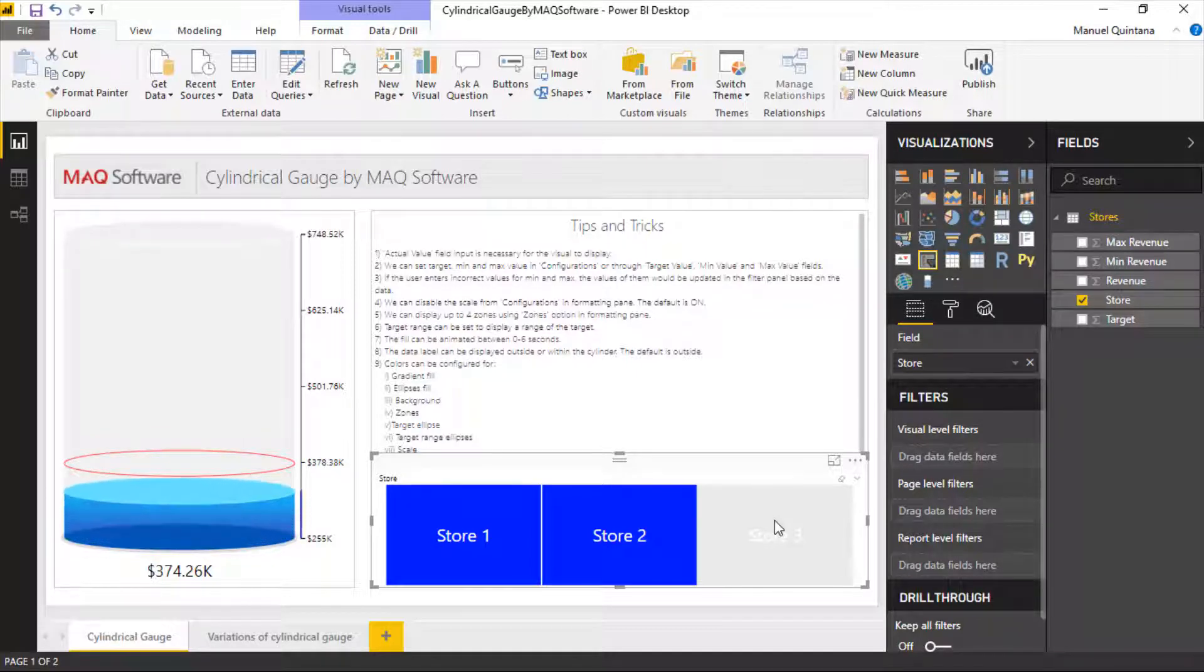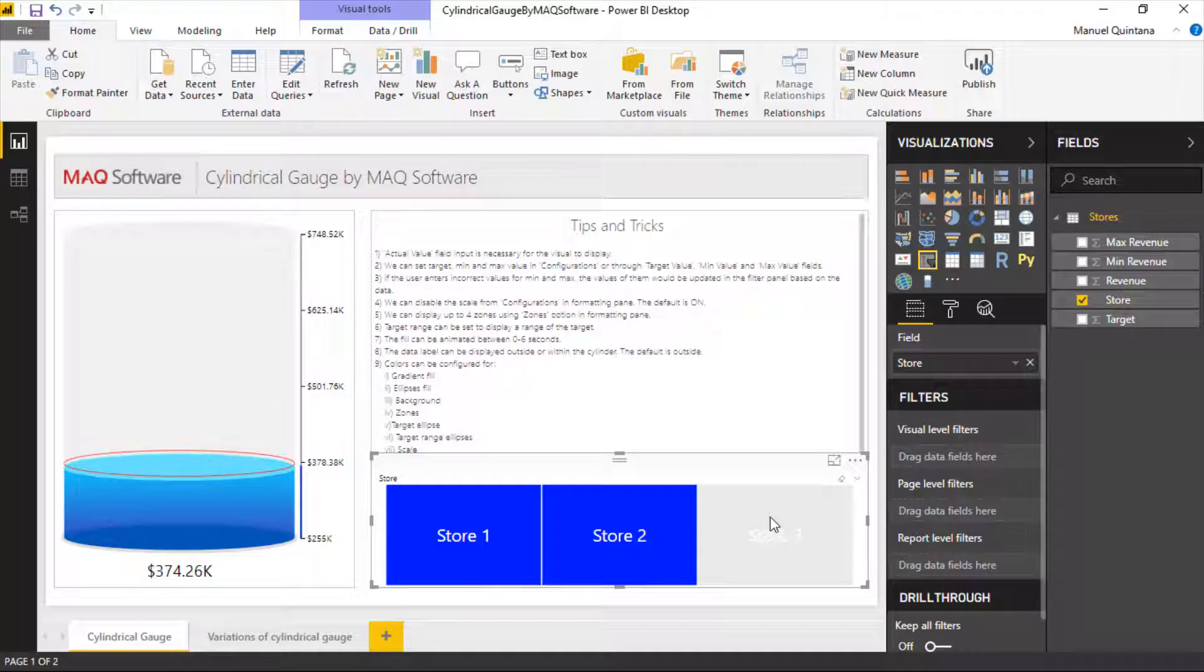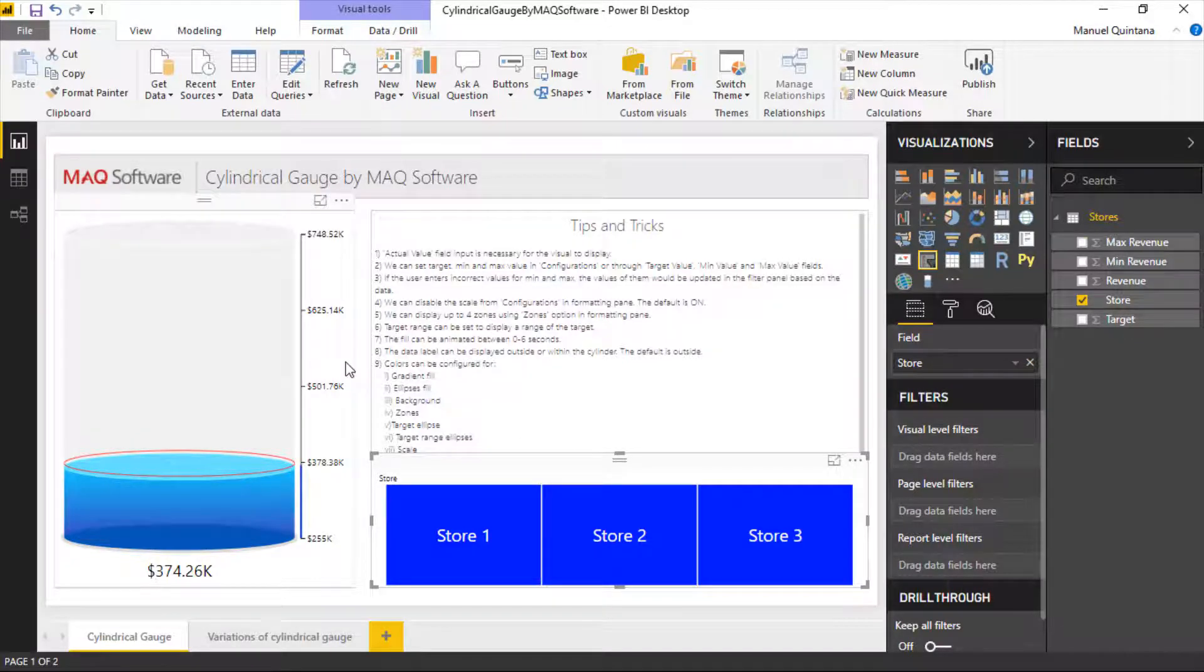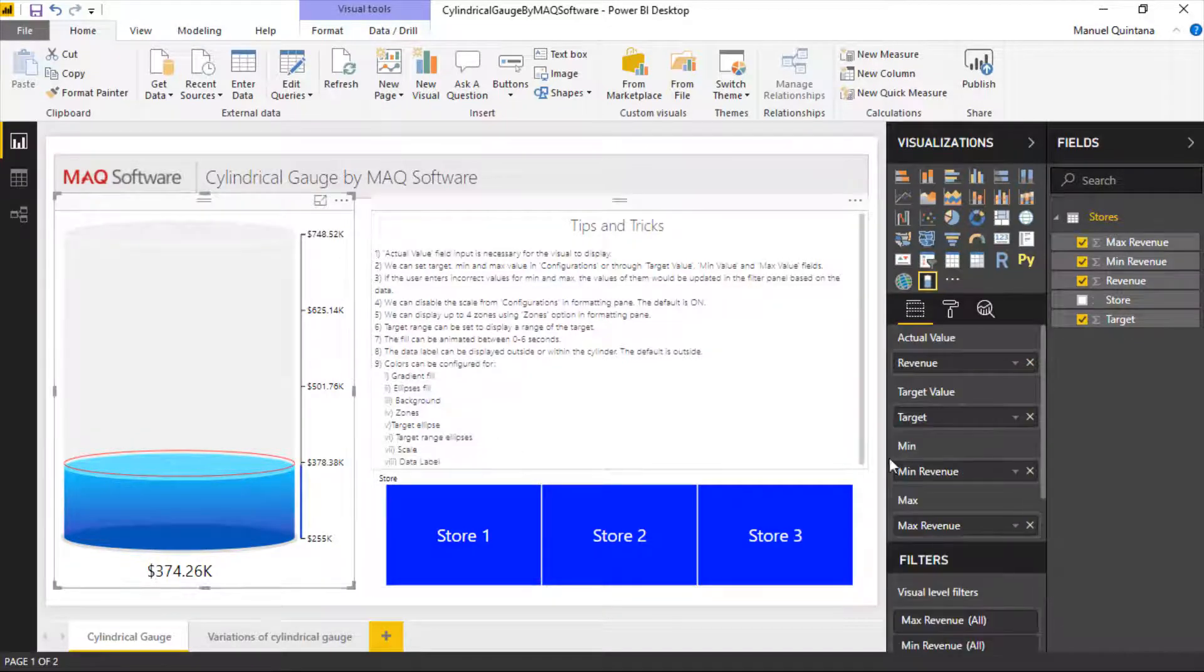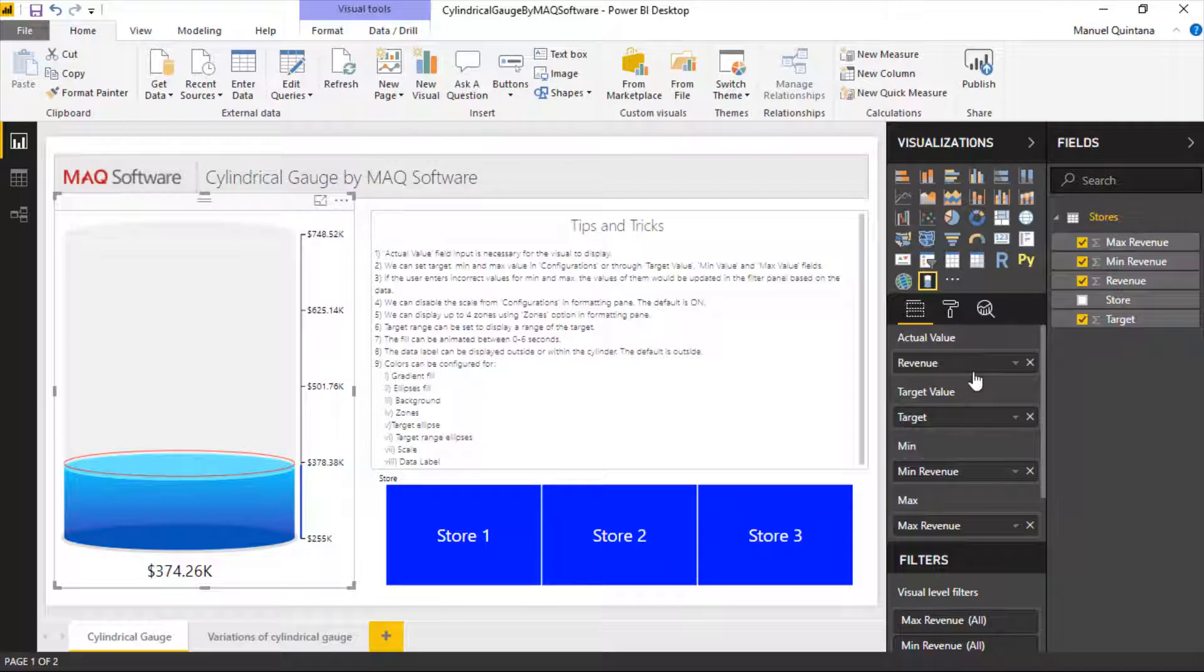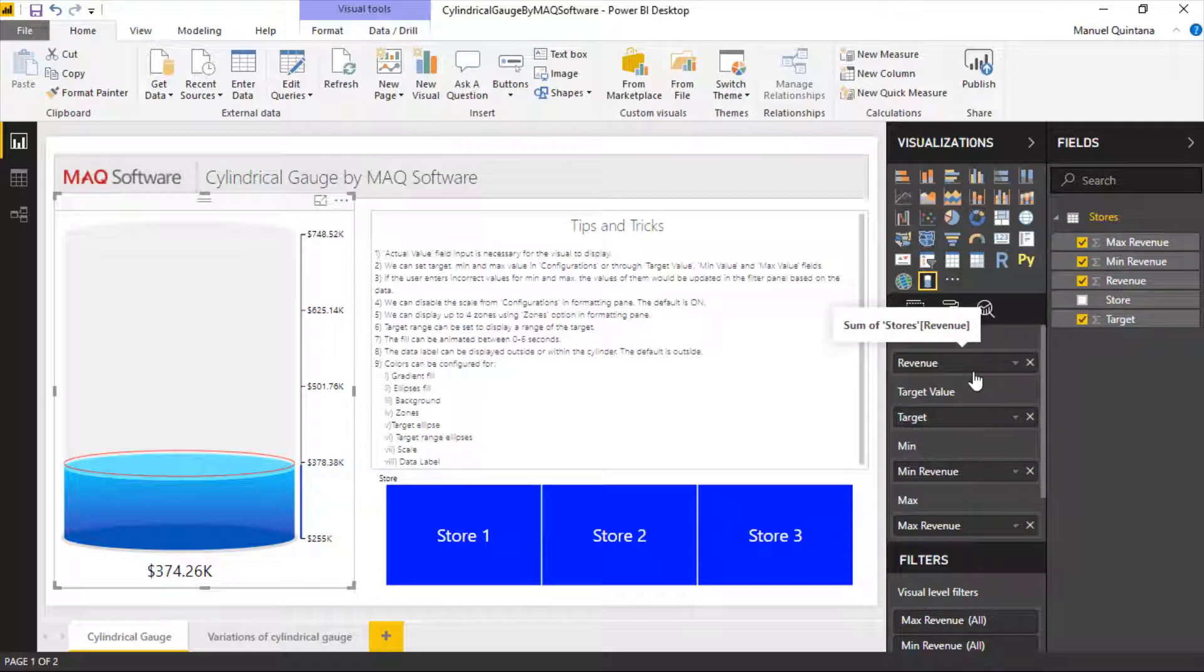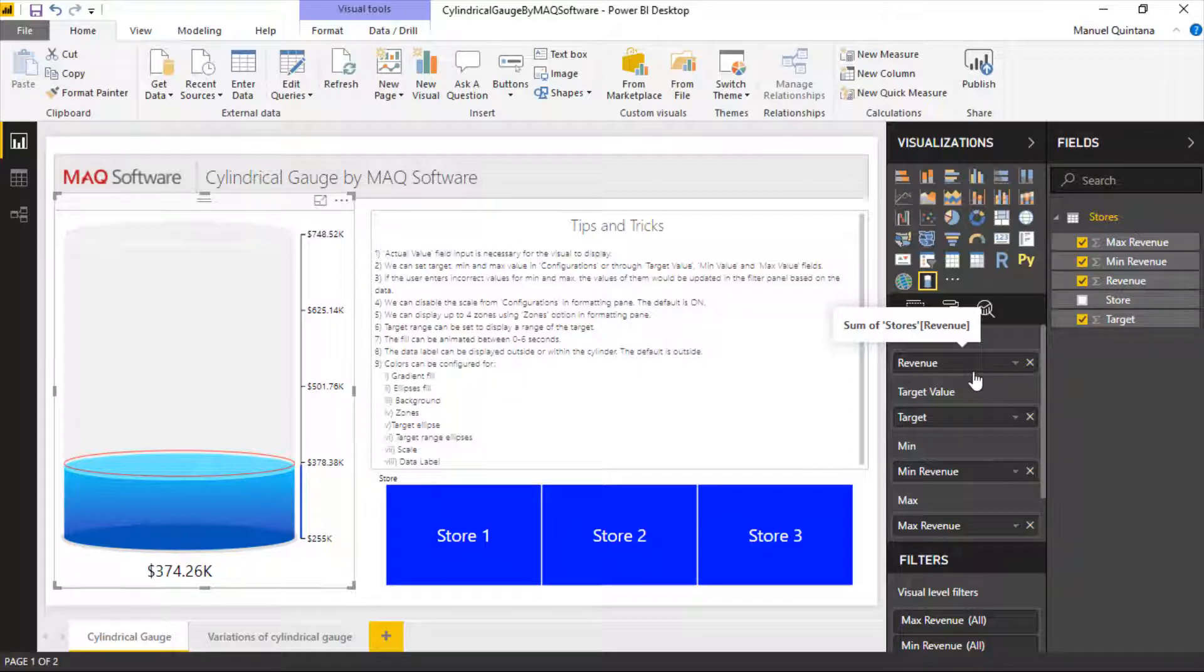The main thing when we look inside of this visual is we have to have the actual value mapped here. That is the minimum requirement. That will just fill up this gauge to its entirety. Whatever the value is it's going to fill up to that color and you can change these colors. But to really take this home you want to at minimum have revenue and target.